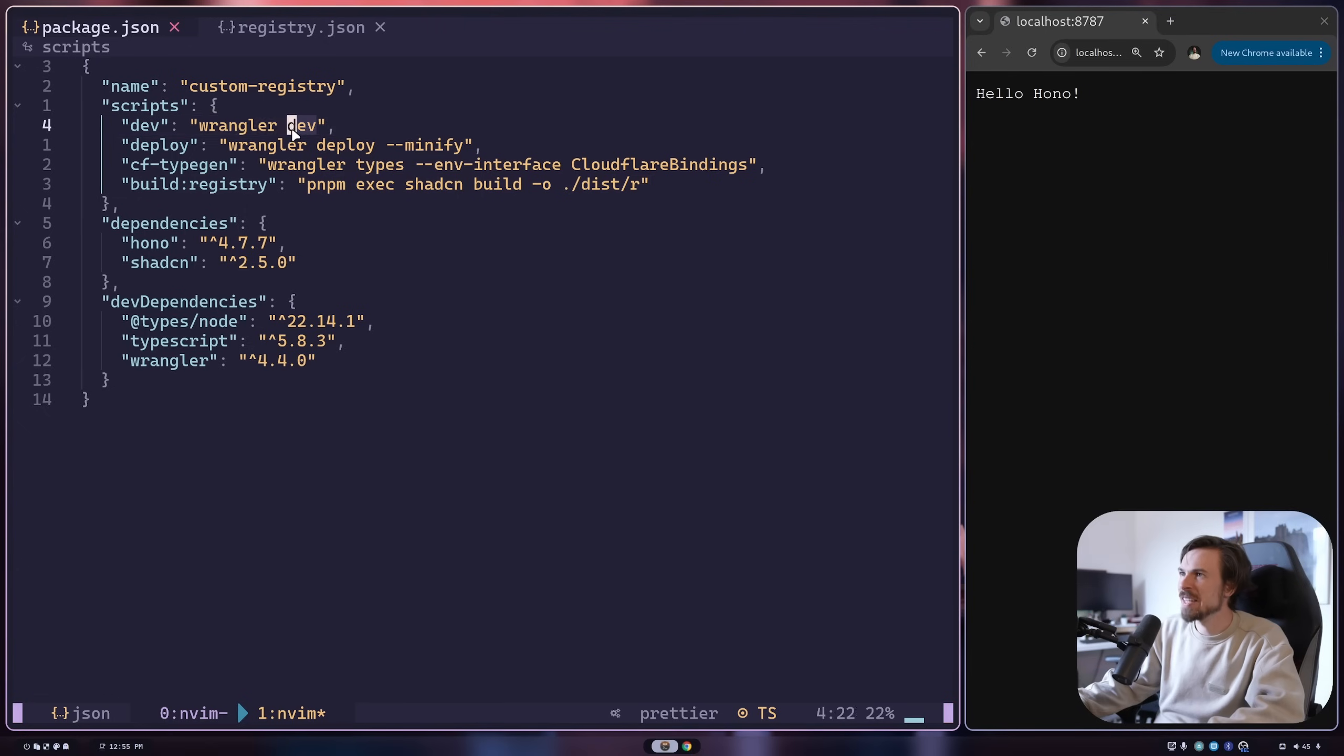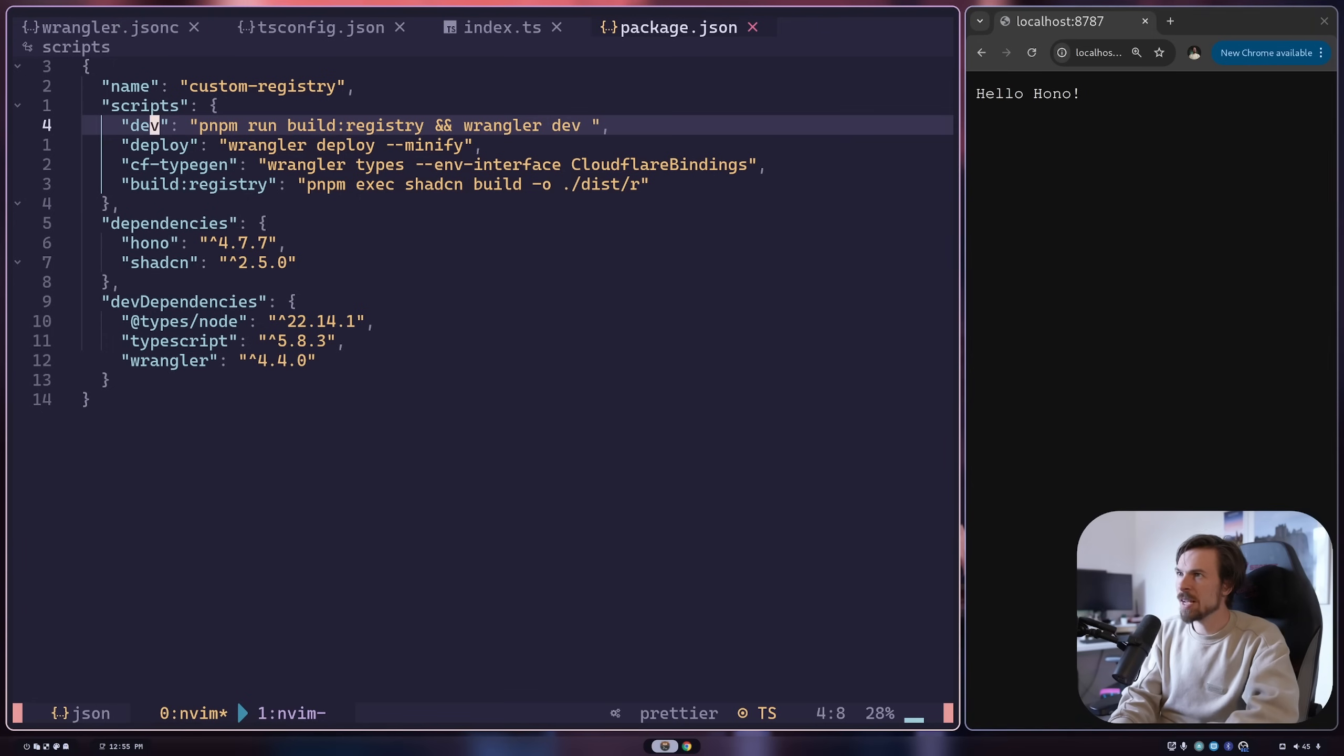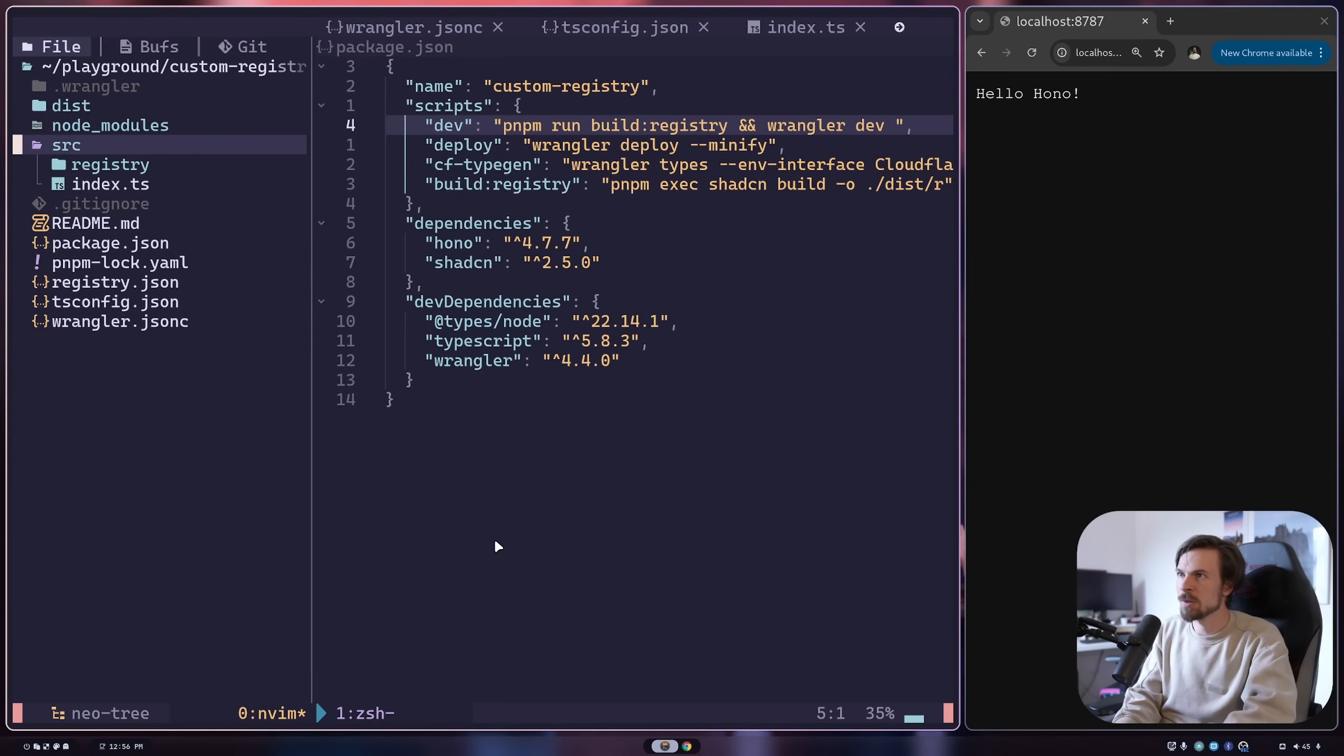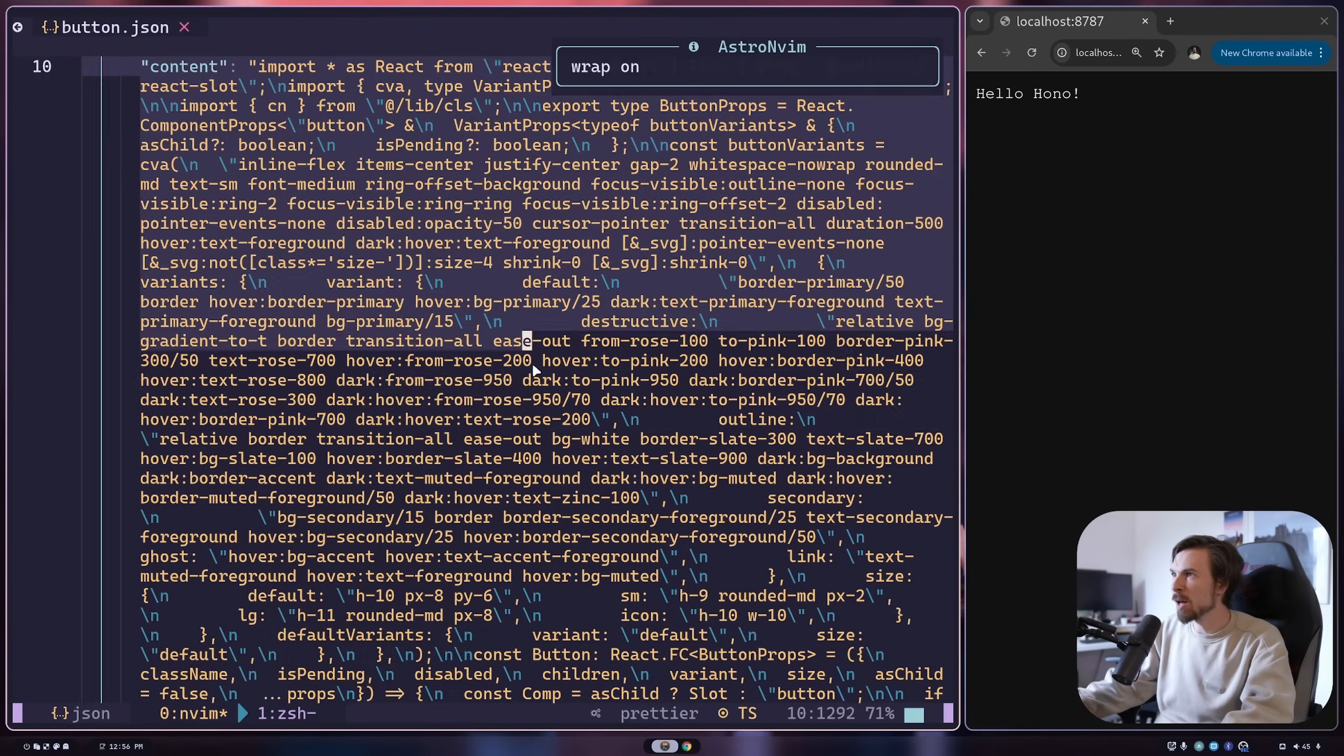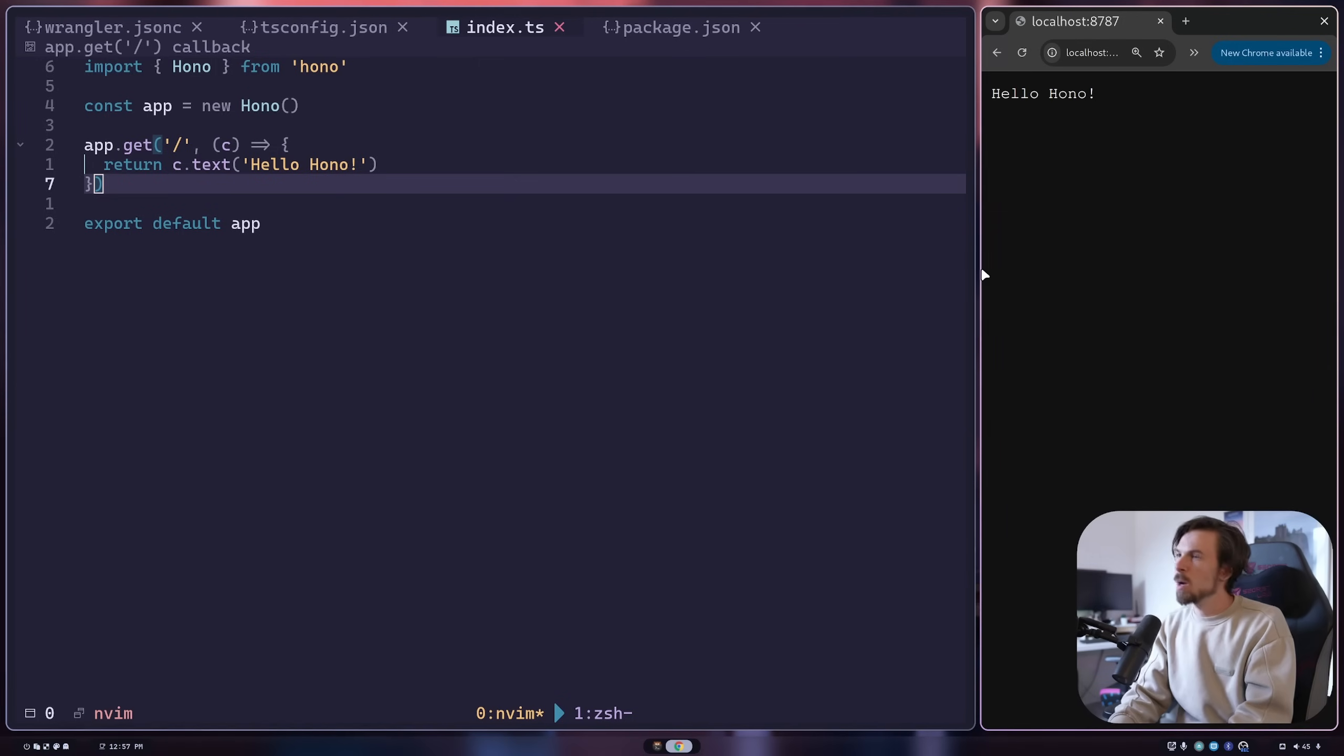For my dev command, I want to call the registry first - pnpm run build registry, and then call my Wrangler dev. Let's give that a try. Close this up, npm run dev. There we go, it runs that command first and should build to this folder. If we have a look now, we should have a dist R with the button dot JSON. Look at that, we have all of our data saved here following the specific format, the registry item JSON. All ready to go.